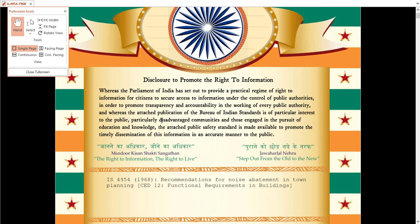This is a very unique code because it is talking about noise in terms of planning. This is a very unique IS code and it is part of the CED 12 code, covering functional requirements in building.